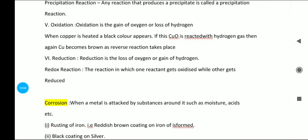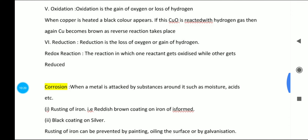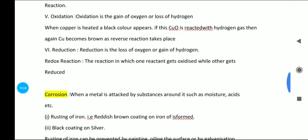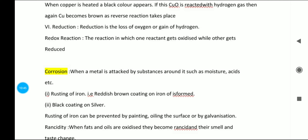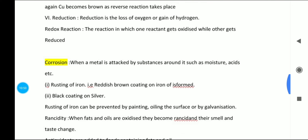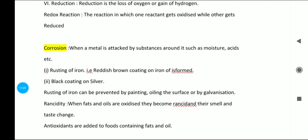Oxidation and reduction are contrary reactions. Oxidation is the gain of oxygen or loss of hydrogen. Reduction is the loss of oxygen and gain of hydrogen. For example, when copper is heated, a black color appears (copper oxide forms); if that copper oxide is reacted with hydrogen gas, copper becomes brown again as the reverse reaction takes place. A redox reaction is one in which one reactant gets oxidized while the other gets reduced — both oxidation and reduction occur simultaneously.